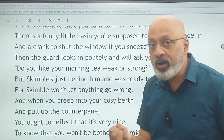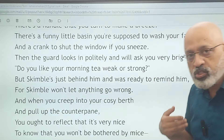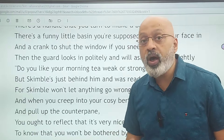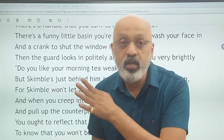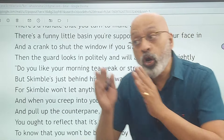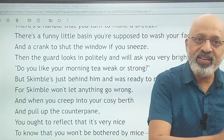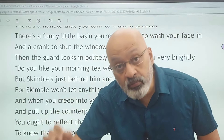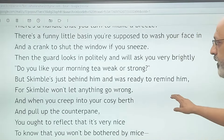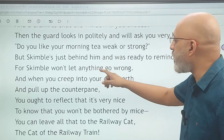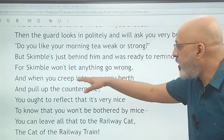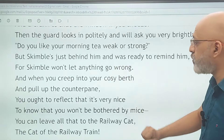The guard will personally come and inquire to the minutest detail — how do you like your morning tea? — so that when morning comes you are served exactly what you desire, not the same generic tea being served to 100 passengers. It is customized and personalized service for every passenger on the night mail. But Skimble is just behind the guard and was ready to remind him, for Skimble won't let anything go wrong.